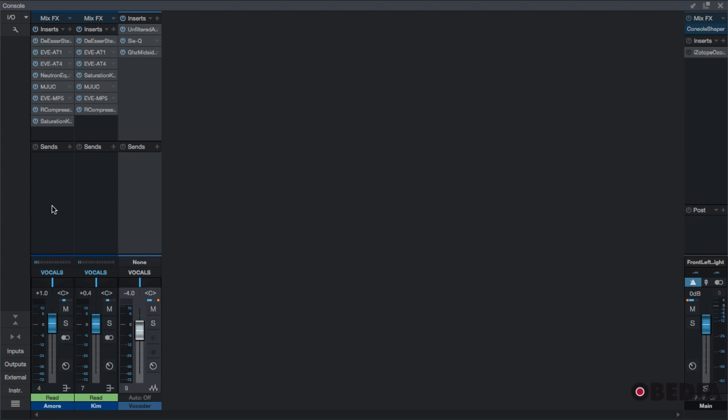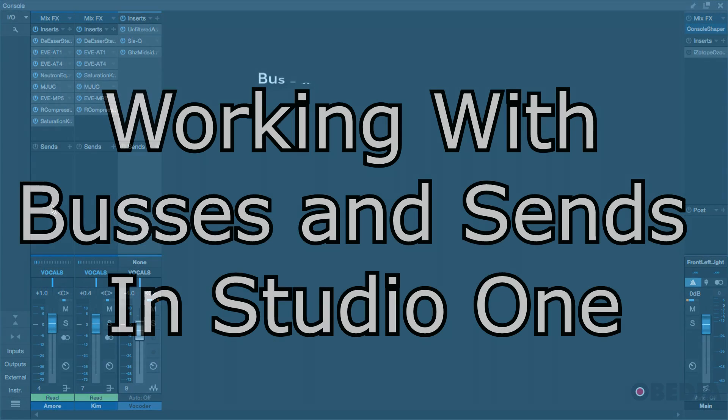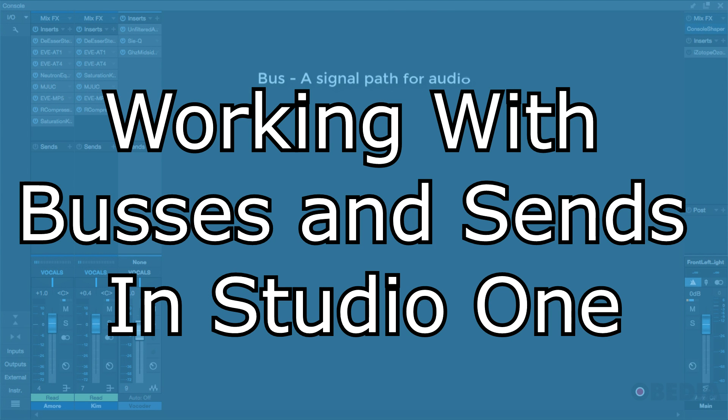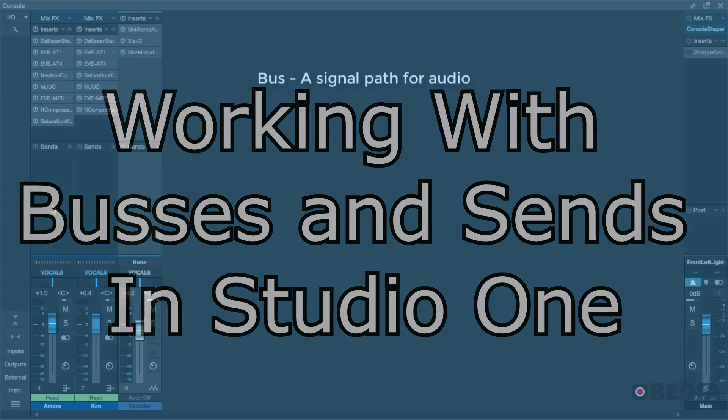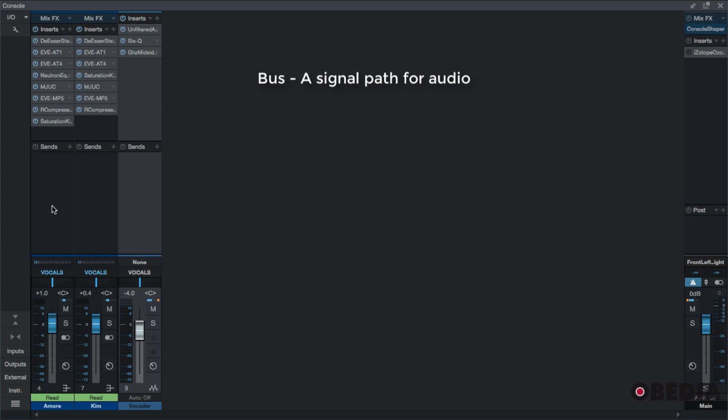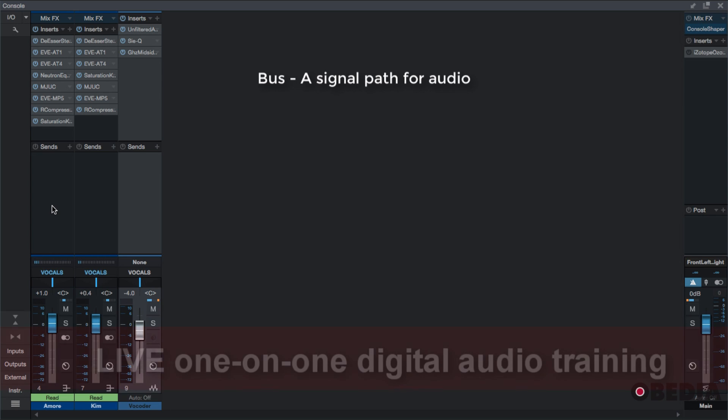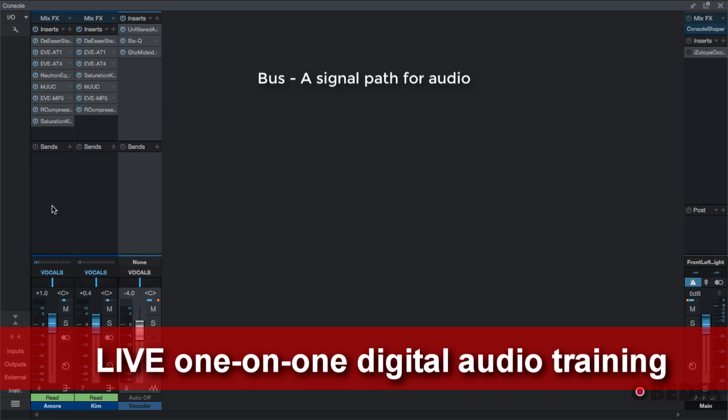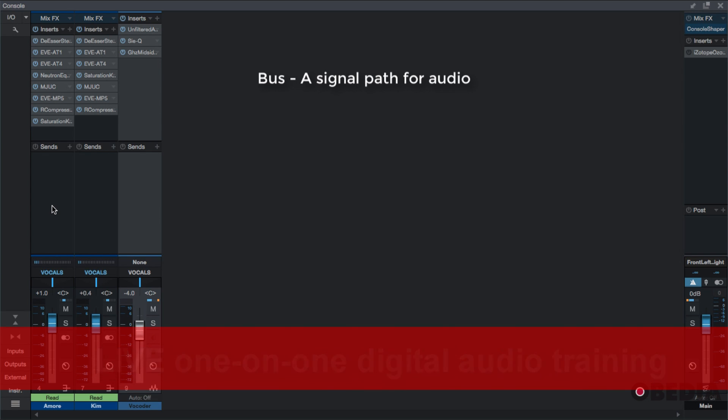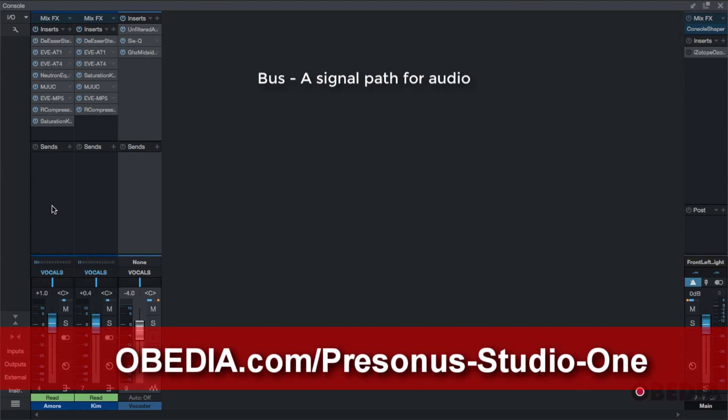A bus is basically a signal path for audio. When we're talking about buses, think for a minute about a physical bus, a real bus that you ride on. You get on the bus in order to reach another destination. That is exactly what a bus in our digital audio world does to audio. We bus signals so it can move from one place to another.